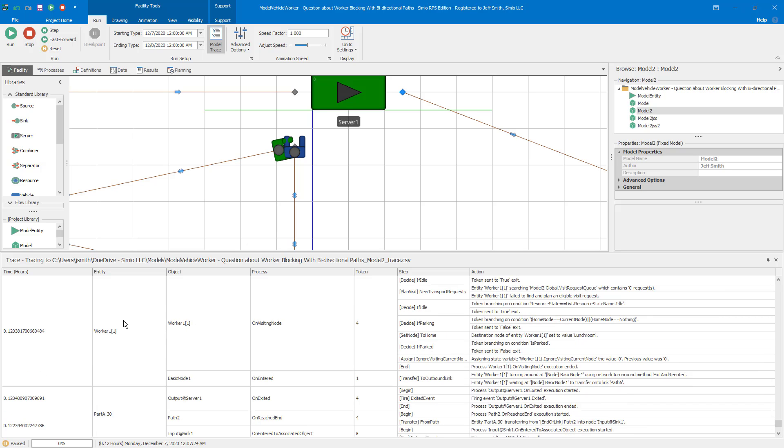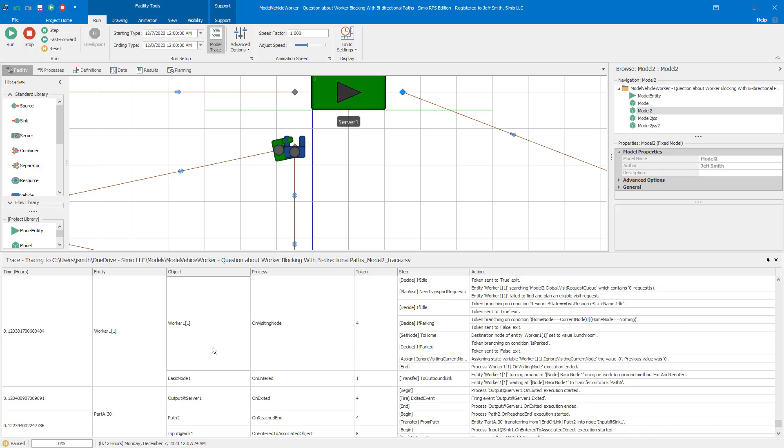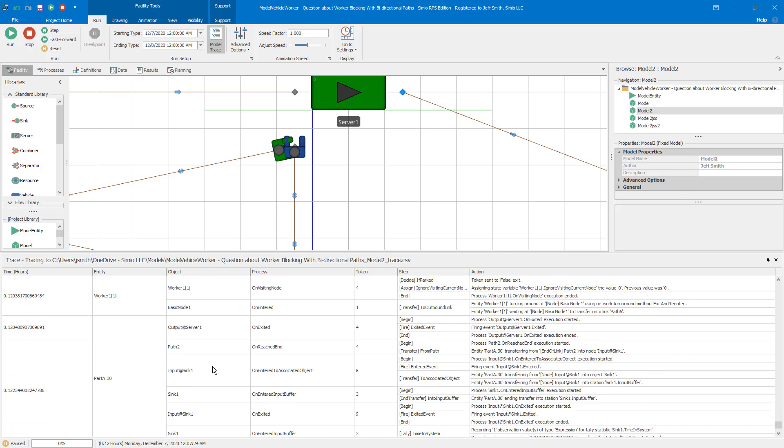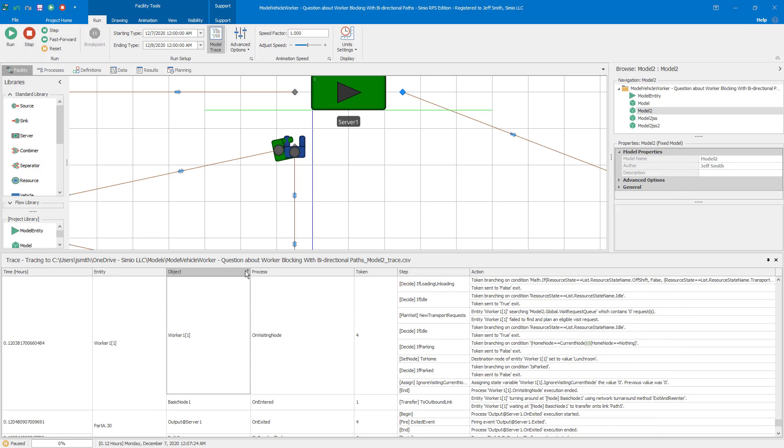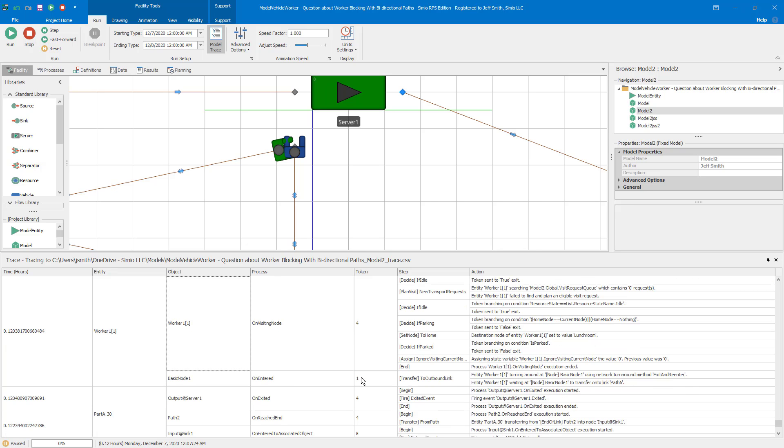And so then I can go in my trace and I can look for observations of worker one. And so here you see that worker one here on the entity and the object. I can filter this down if I wanted to, but this is a really simple one, so I'm not going to do that. But in general, that's what I would do in a more complicated case. And then I just go look and say, well, what's going on here? And so it says worker one, one is turning around basic node using the network exit and reenter. And worker one is waiting at basic node to transfer to path five. So now when I saw this, I said, okay, well, that worker has exited and is now waiting to return. And so the question is, why can't they return to the network?